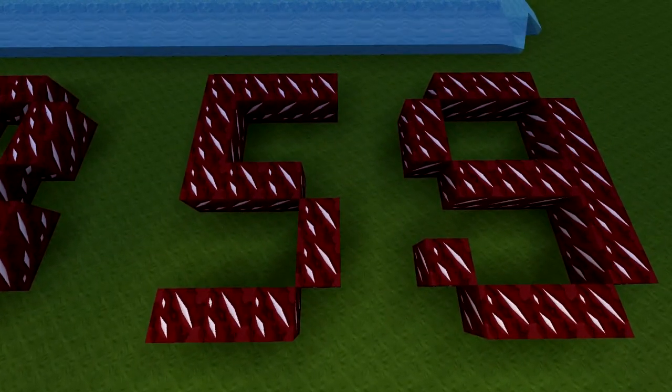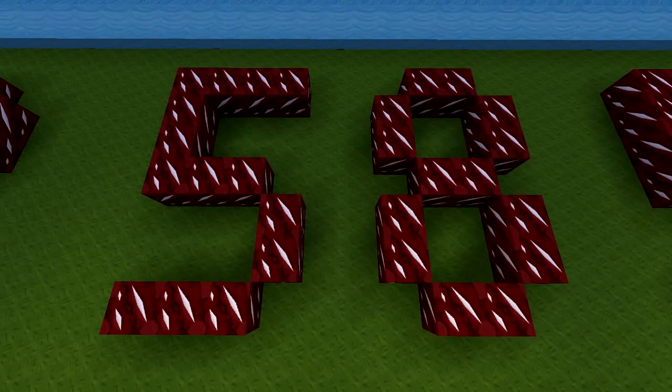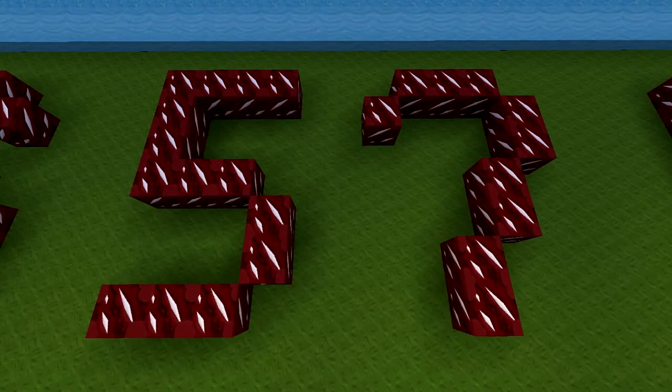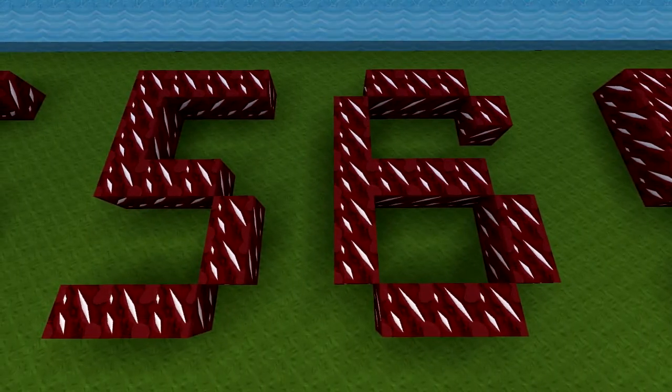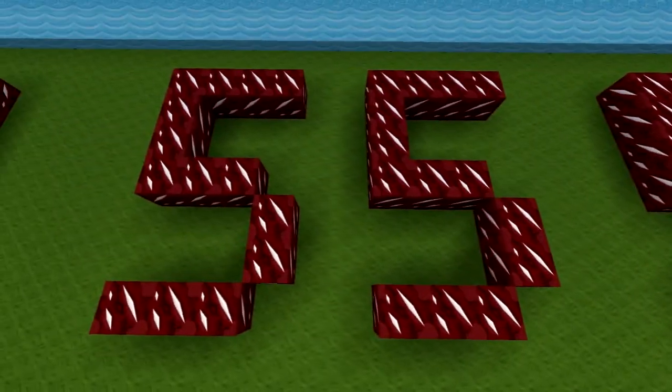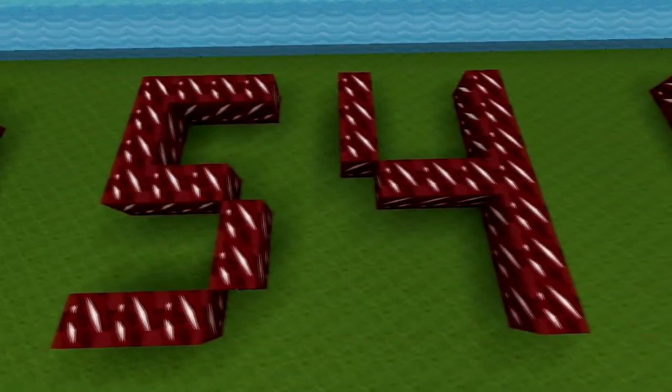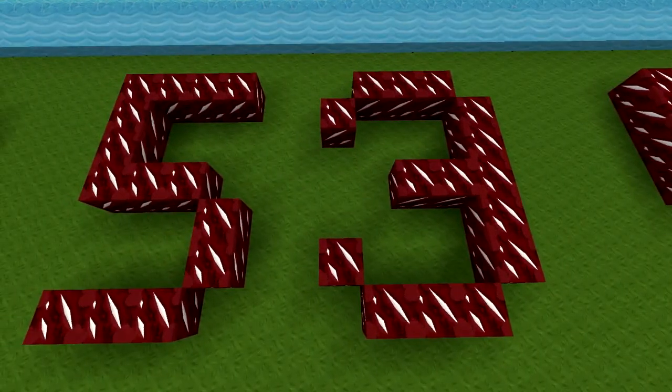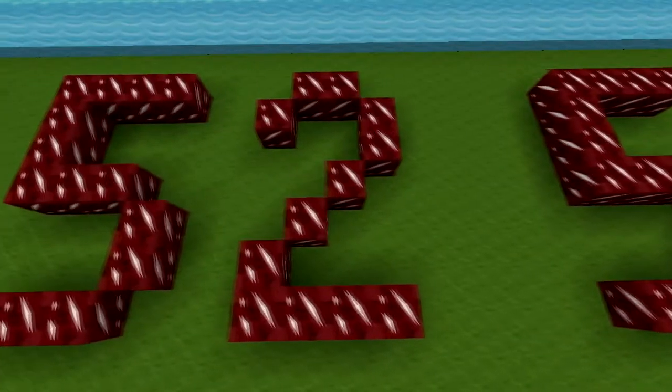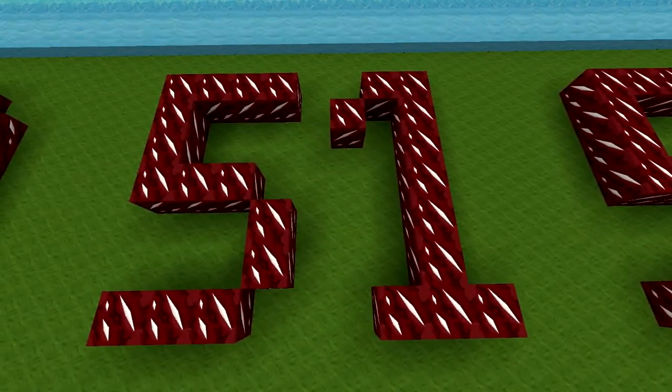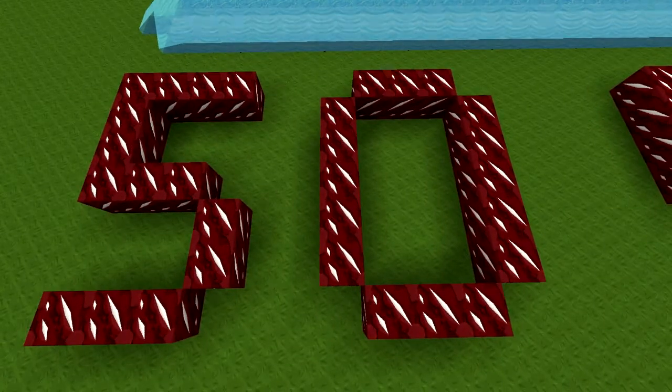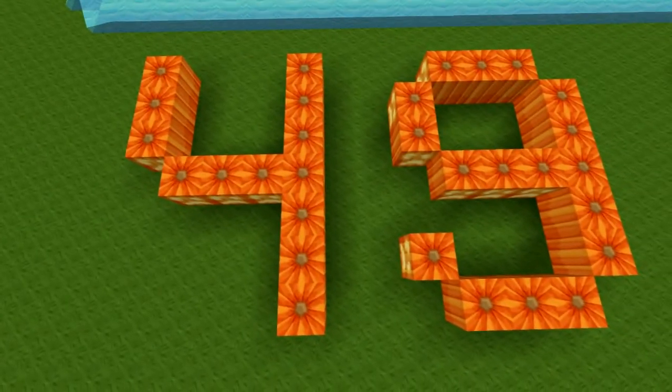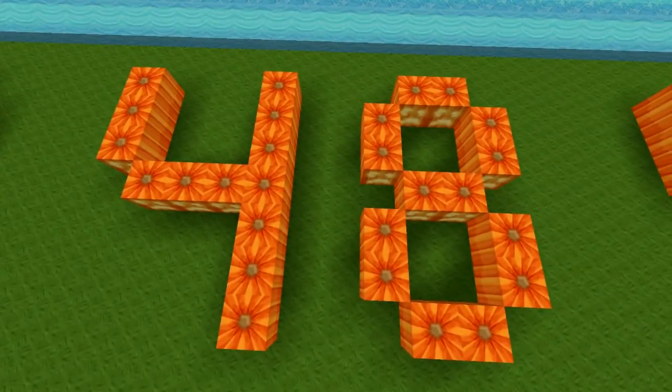Fifty-nine, fifty-eight, fifty-seven, fifty-six, fifty-five, fifty-four, fifty-three, fifty-two, fifty-one, fifty, forty-nine.